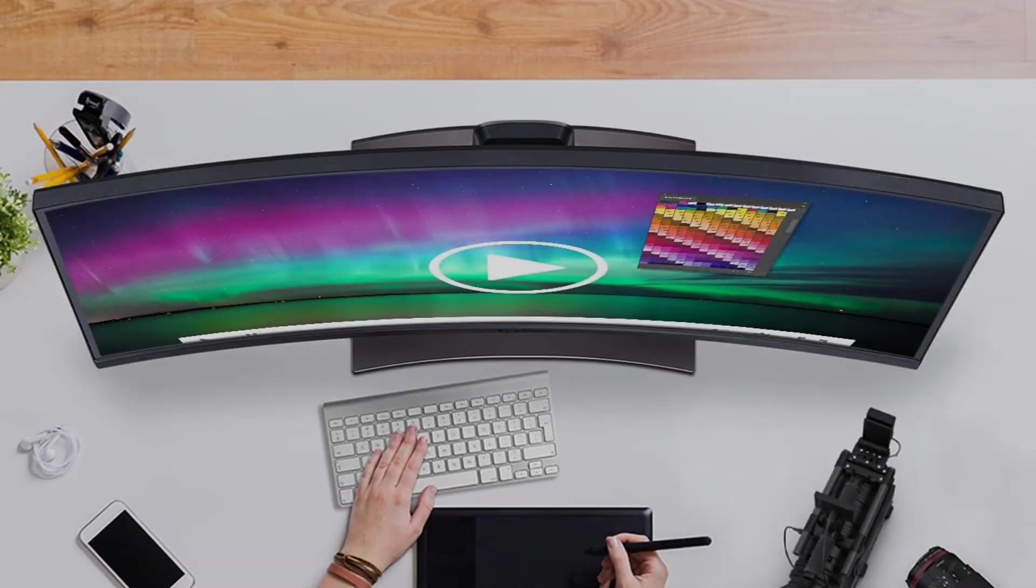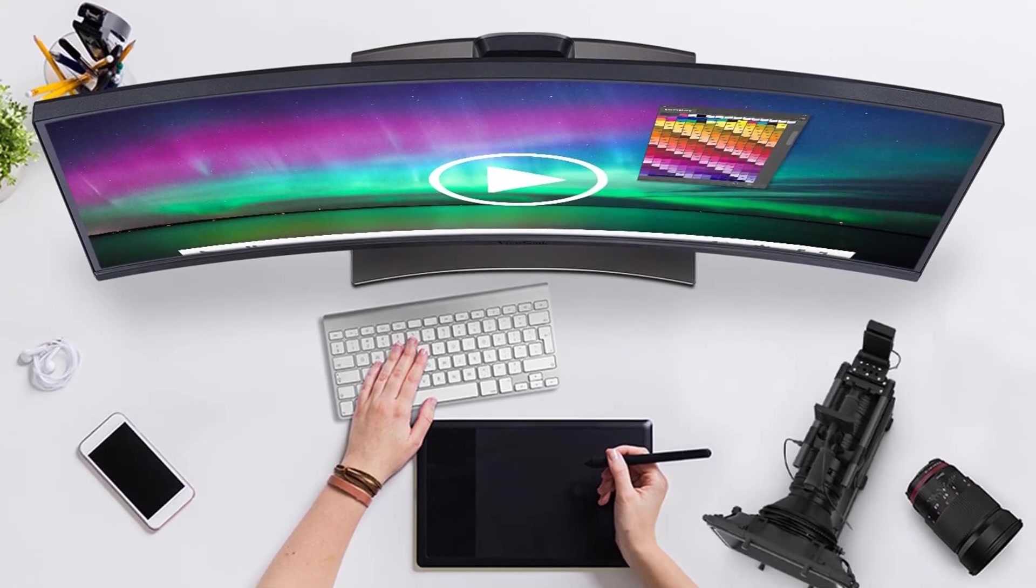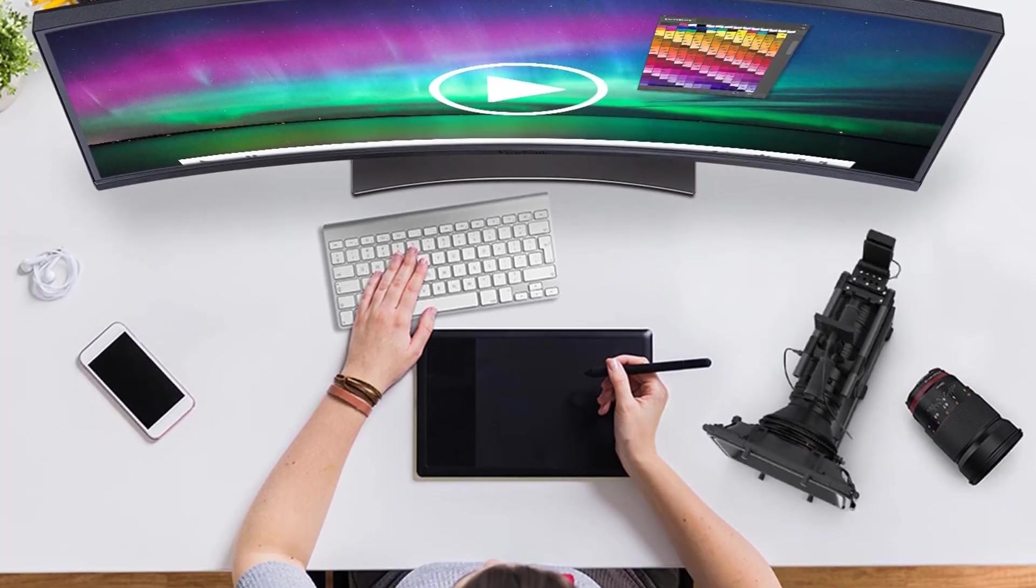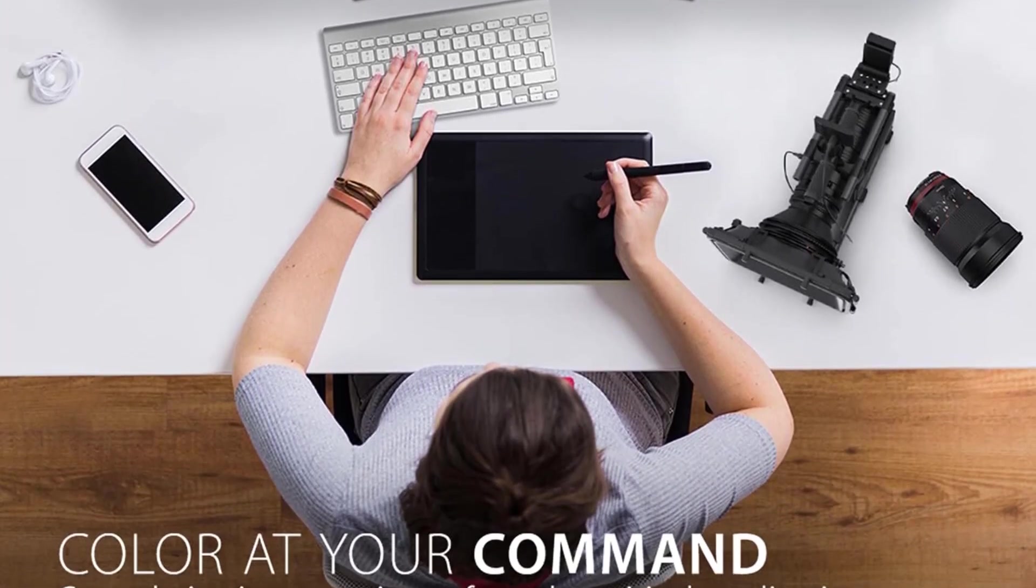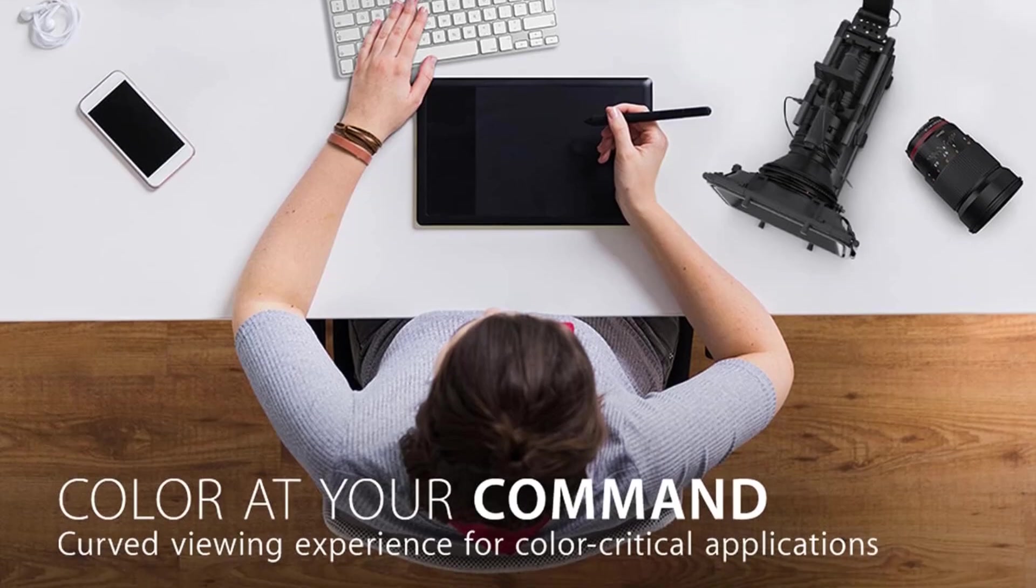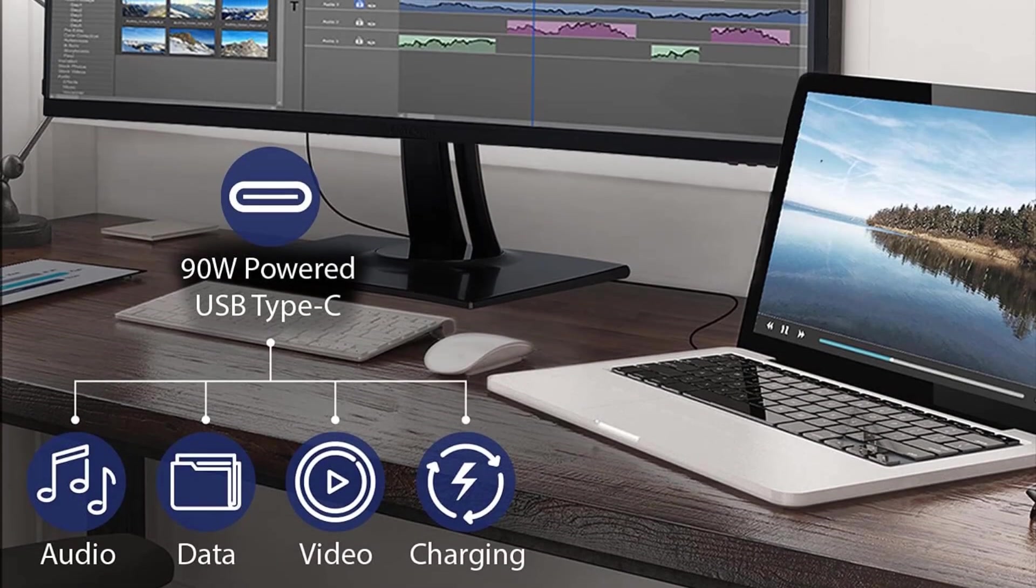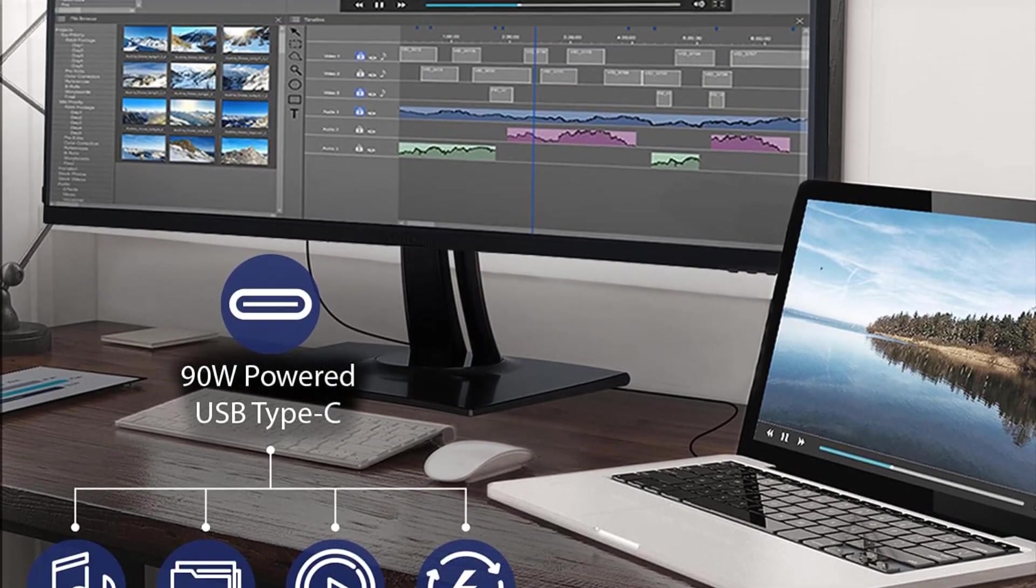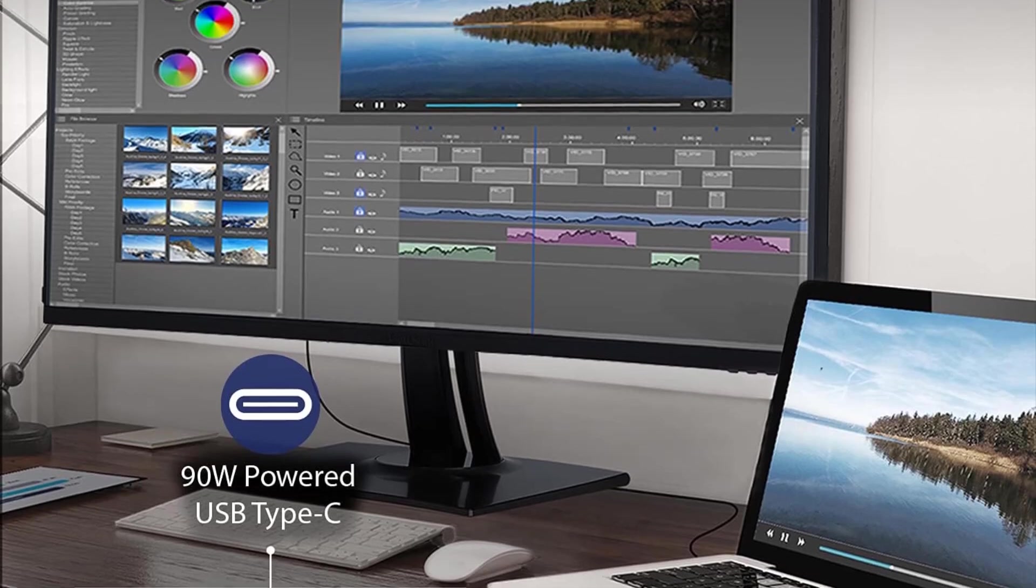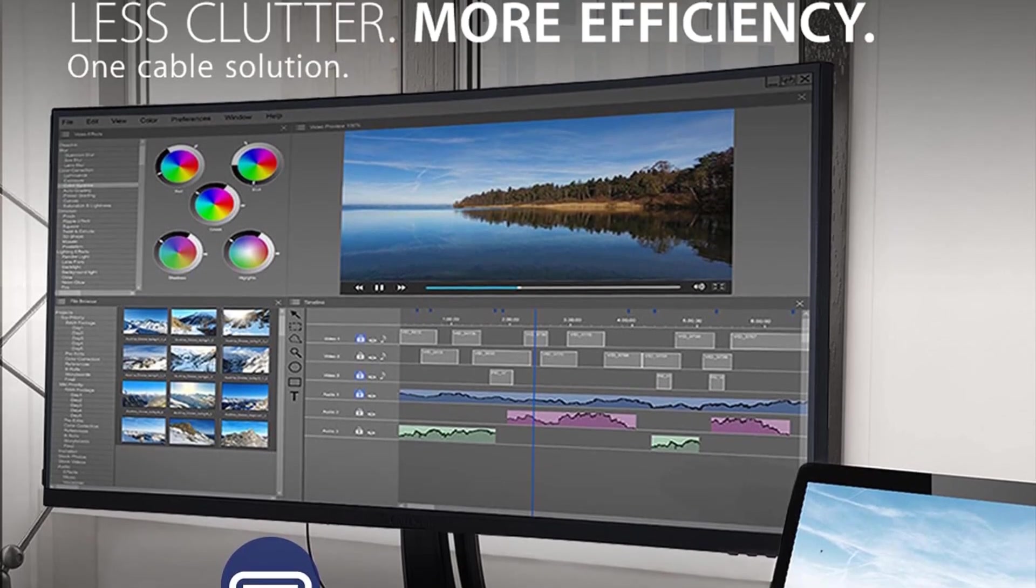ViewSonic prioritizes user well-being with features like flicker-free technology and a blue light filter, aimed at reducing eye fatigue during prolonged usage. This ensures that users can engage in extended work sessions without the discomfort associated with traditional monitors.